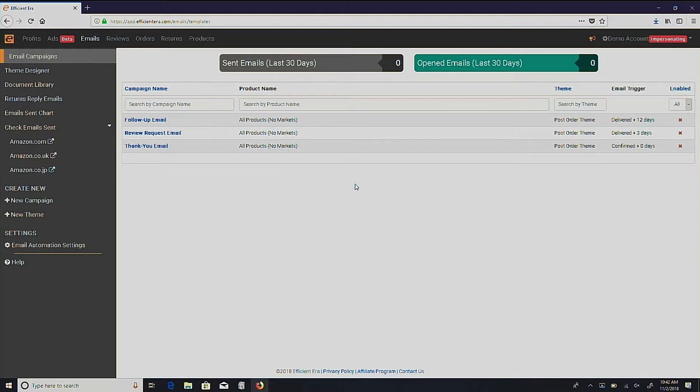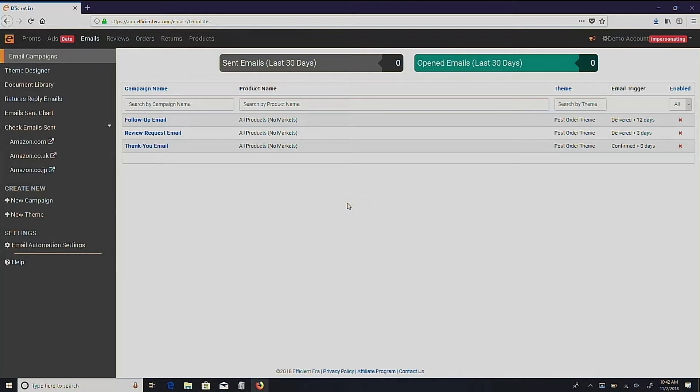Backup campaigns are best suited for businesses with product-specific emails. To create a backup campaign, it's the same process as creating a regular email. Click the New Campaign button on the sidebar to begin.